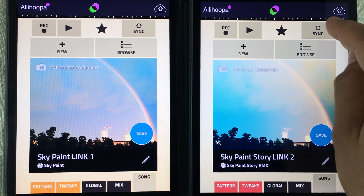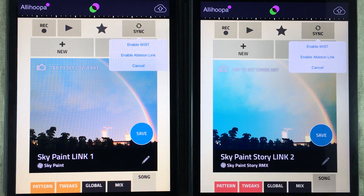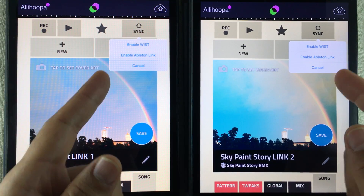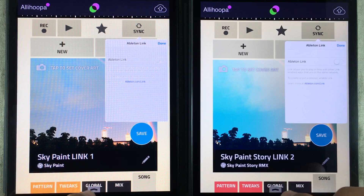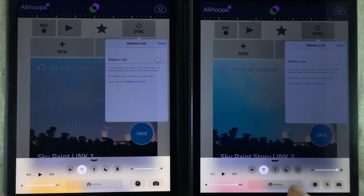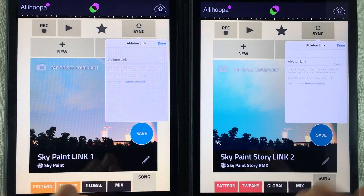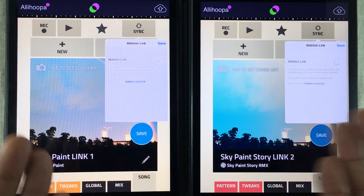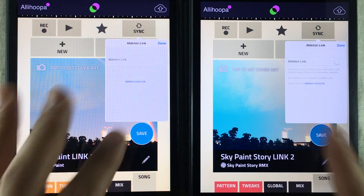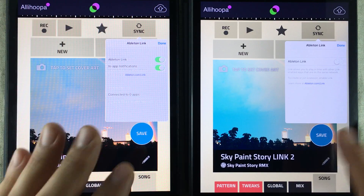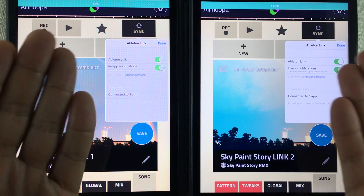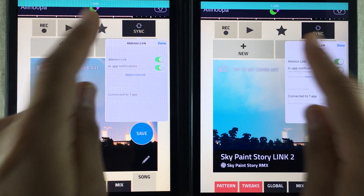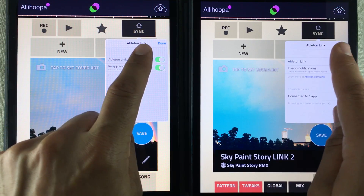To activate and run Ableton Link, we go to the Songs page and press the sync button right there, and there you will find 'Enable Ableton Link'. You have to have your wi-fi activated so that Ableton can detect other apps within the network, and then we just flip the switch to Ableton Link and they should connect.